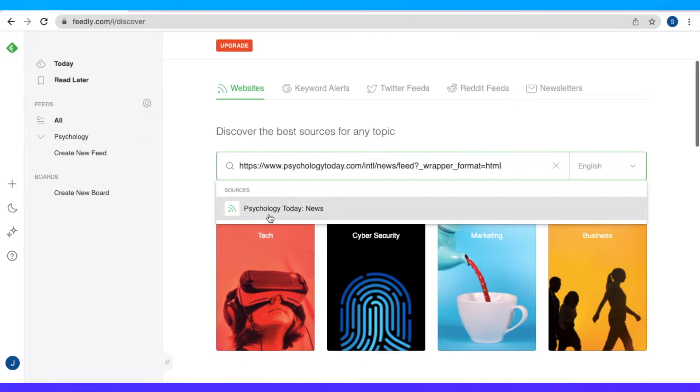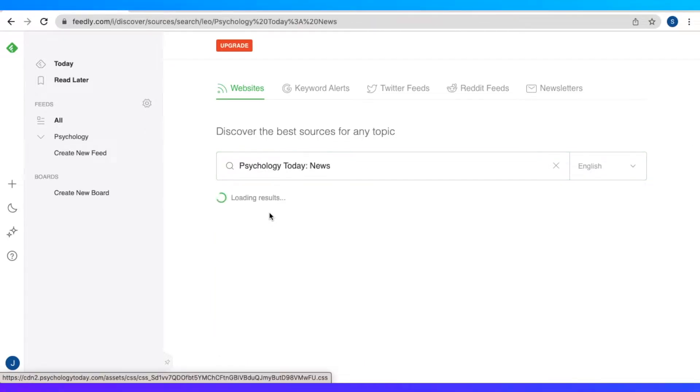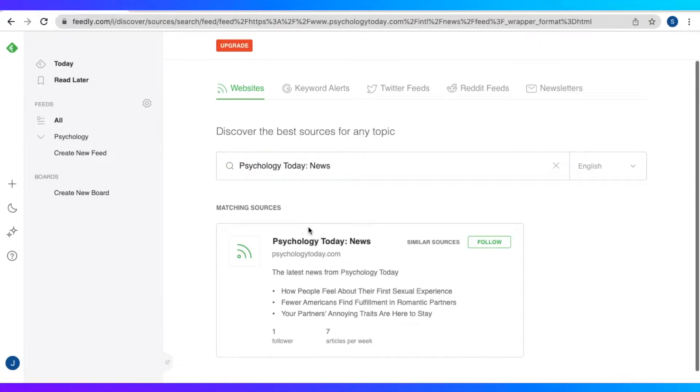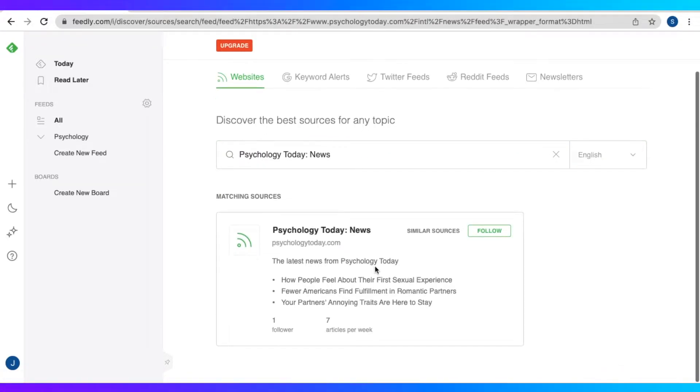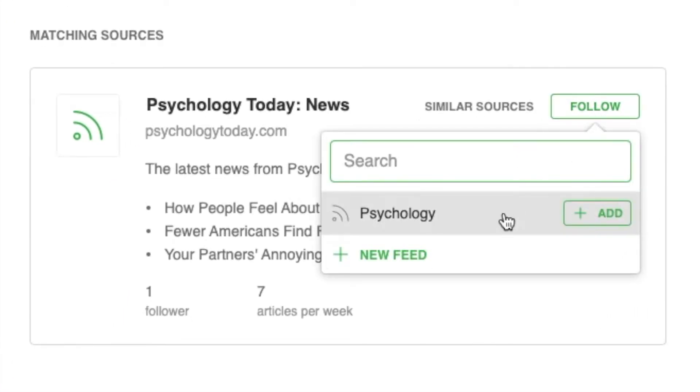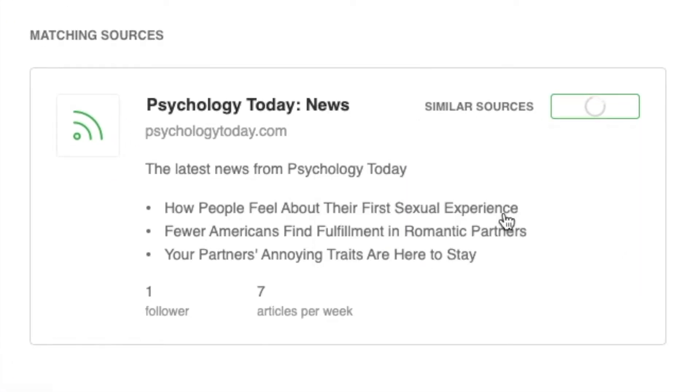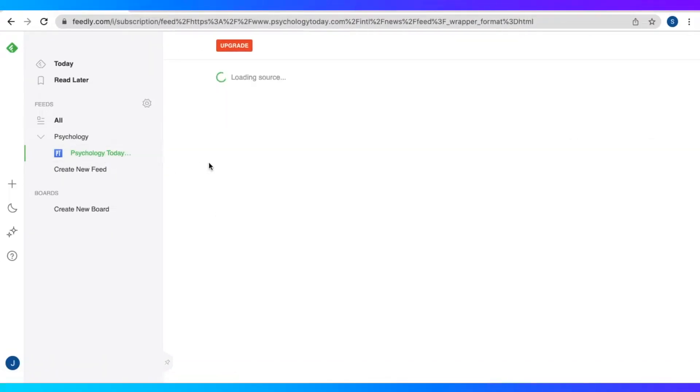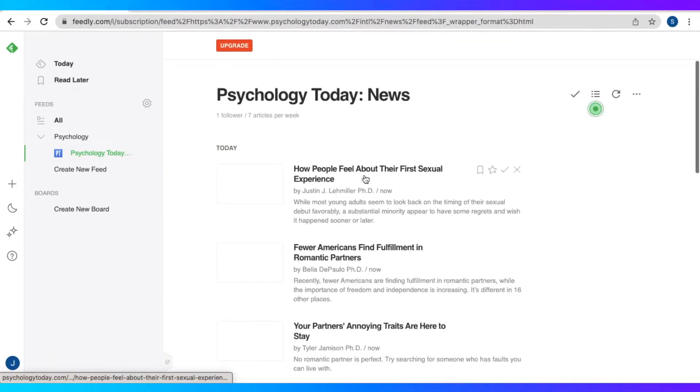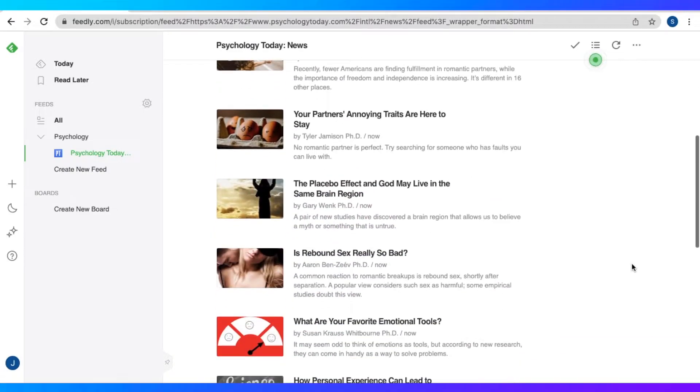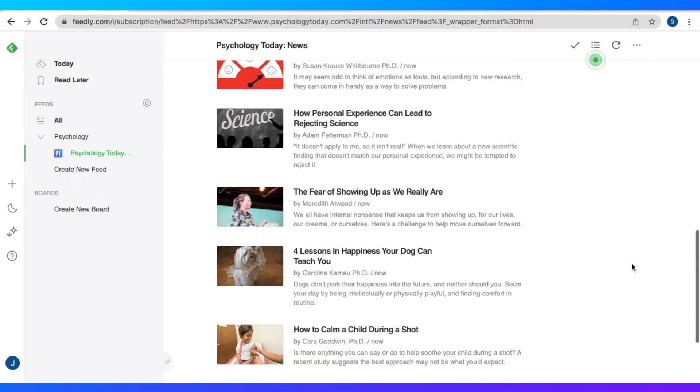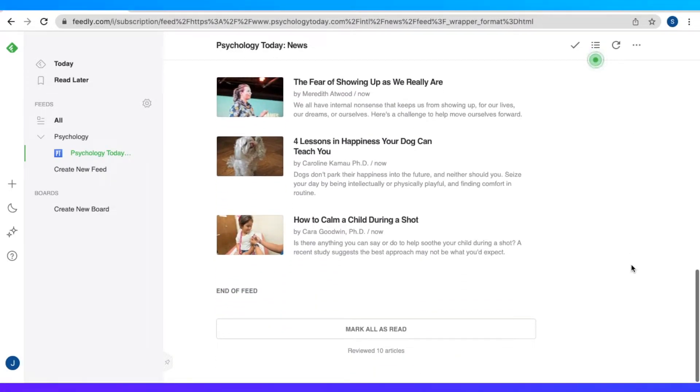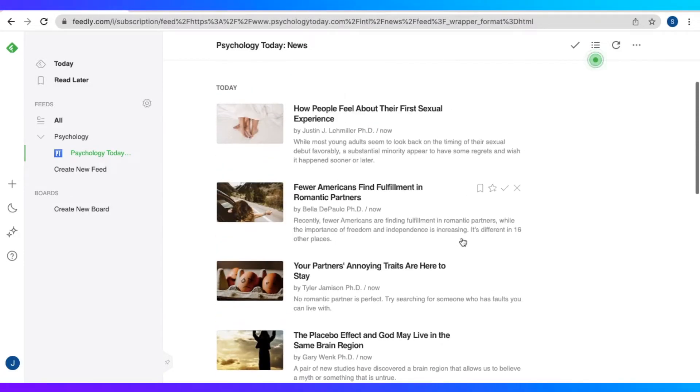And let's go back to Feedly and just paste that link. And it's going to redirect us to Psychology Today News. So we could follow that and put that on our psychology feed. And there we have it, our first source for our psychology feed. So we have Psychology Today News. And those are all the articles.